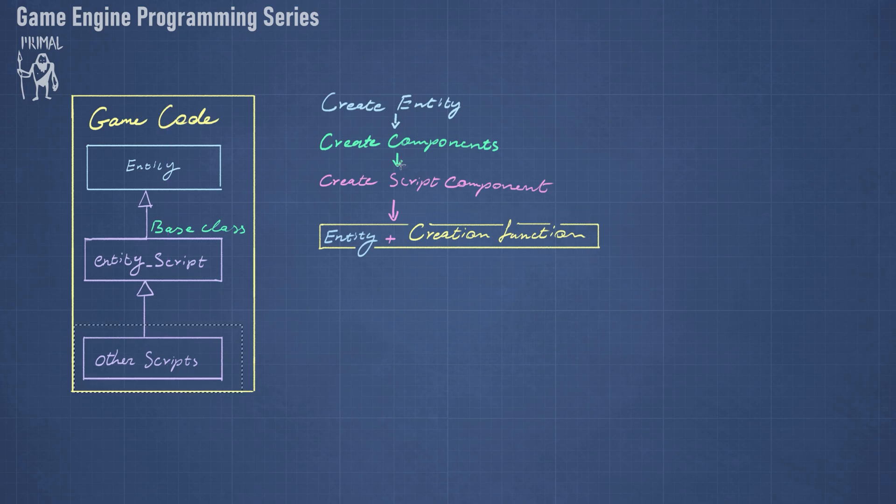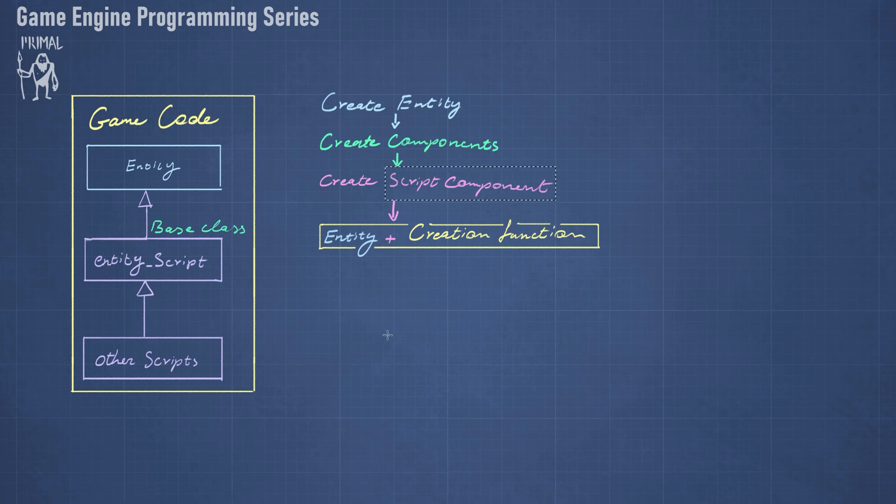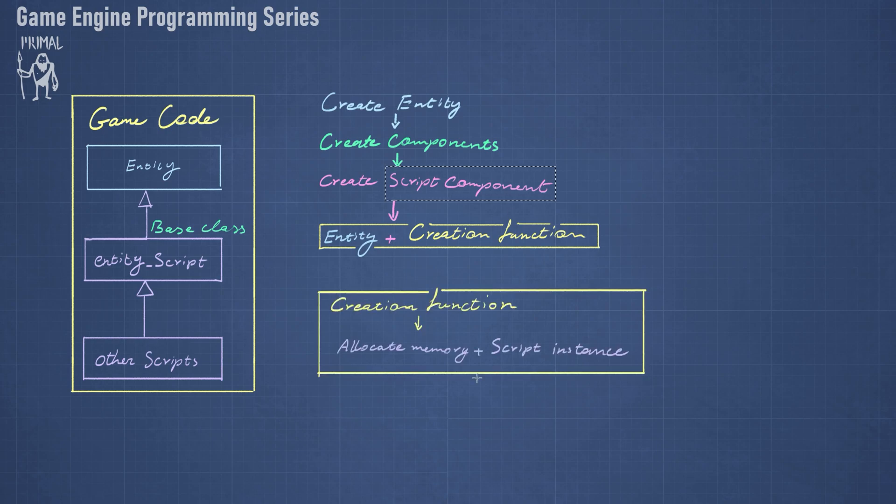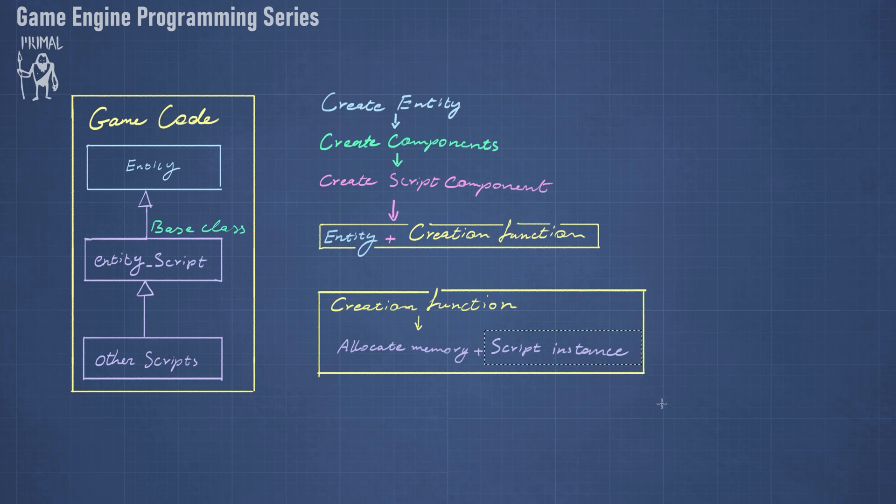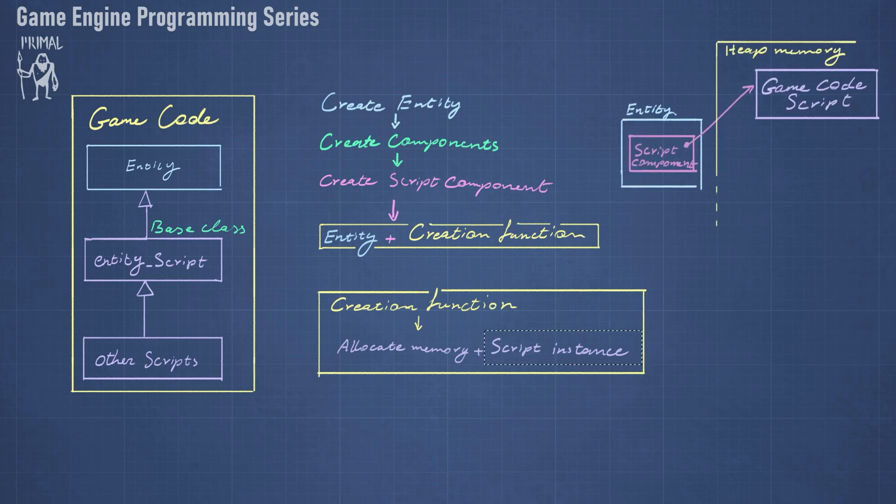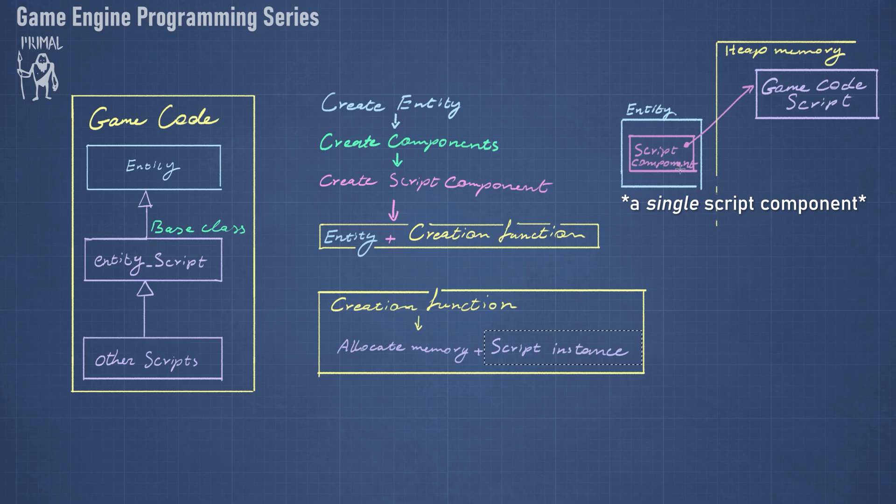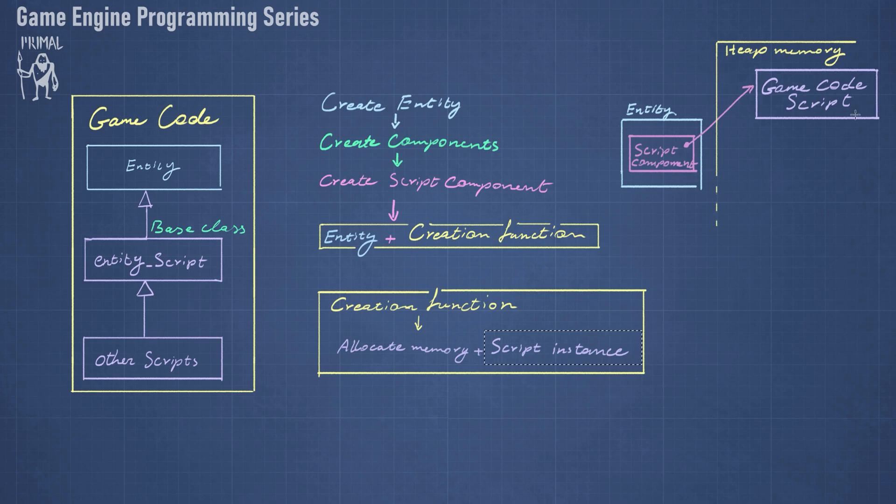First we need to know what entity this script belongs to, and second we need a creation function that would create an instance of the script class. Because the script component doesn't know anything about the script class, we need this creation function that will allocate memory and create an instance of that particular script class. To recap, an entity will have script components, and each script component will have a pointer to an instance of the game code script somewhere in memory.